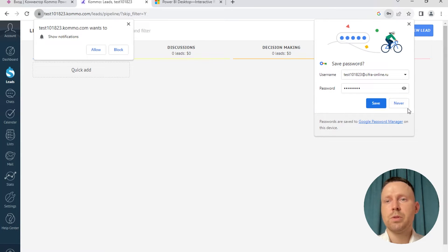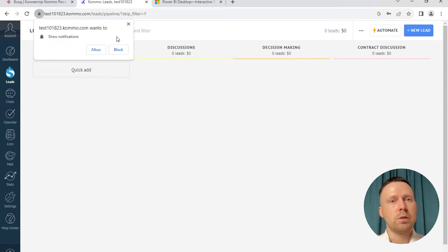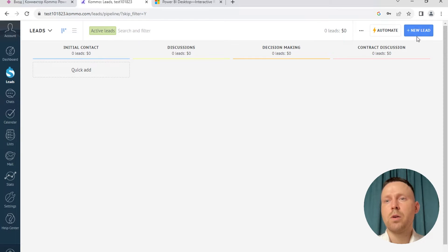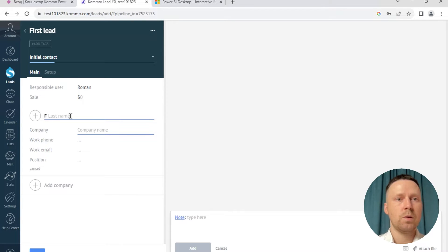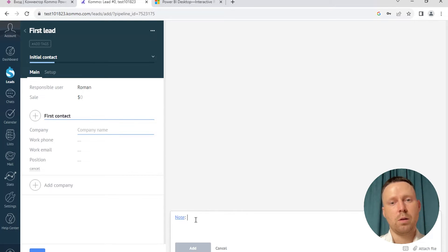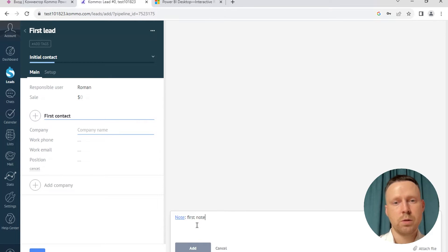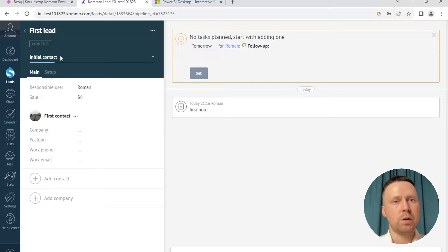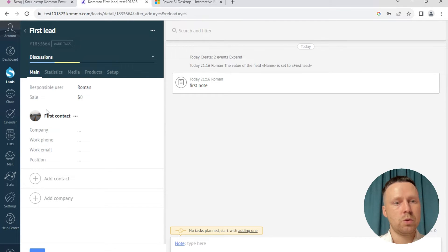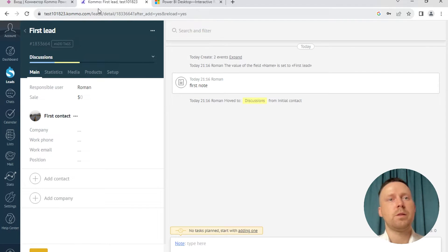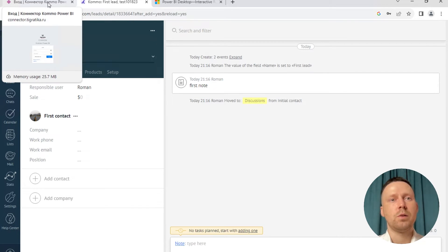I registered a test account in Comma CRM and now I will add several leads. The first lead, first contact. And I create some notes. Save it and change the status. Okay, the test account is ready.